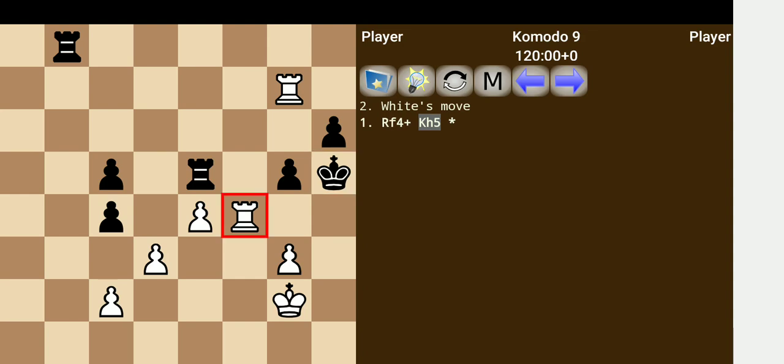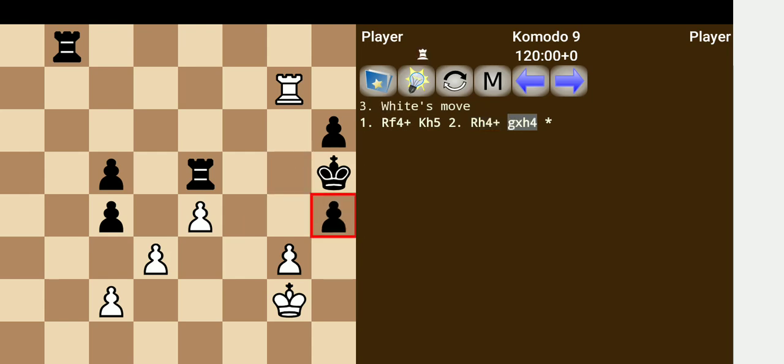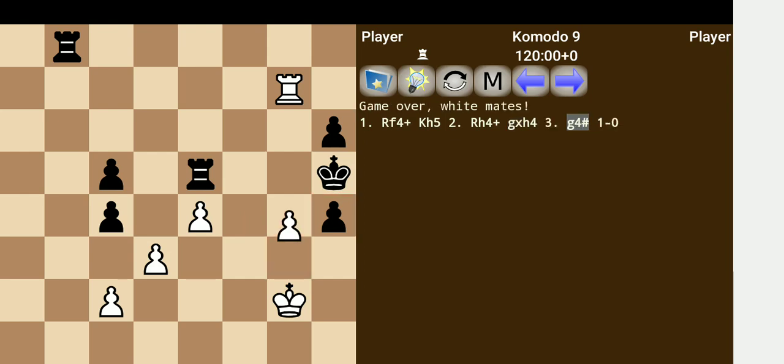White continues the attack with this move here. Very nice. So only move for black is to take the rook, and now here's the elegant coup d'etat. And black is in checkmate.